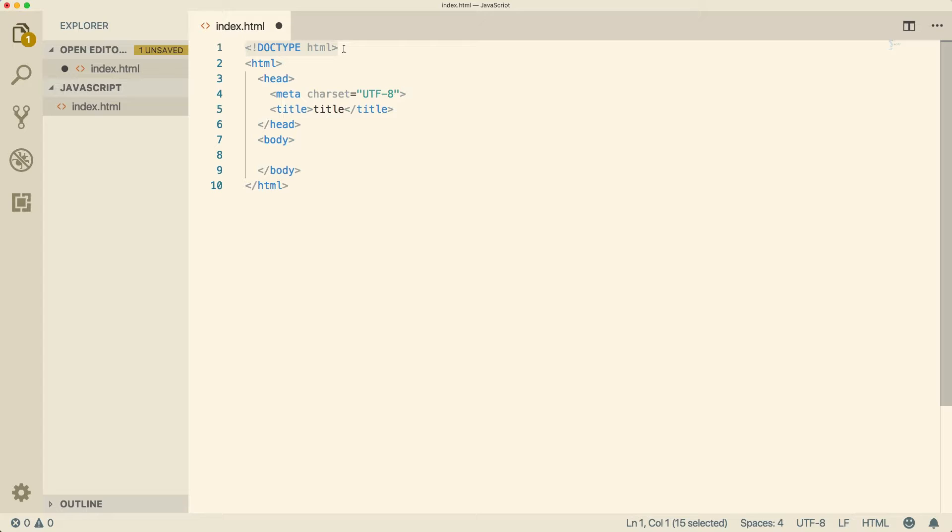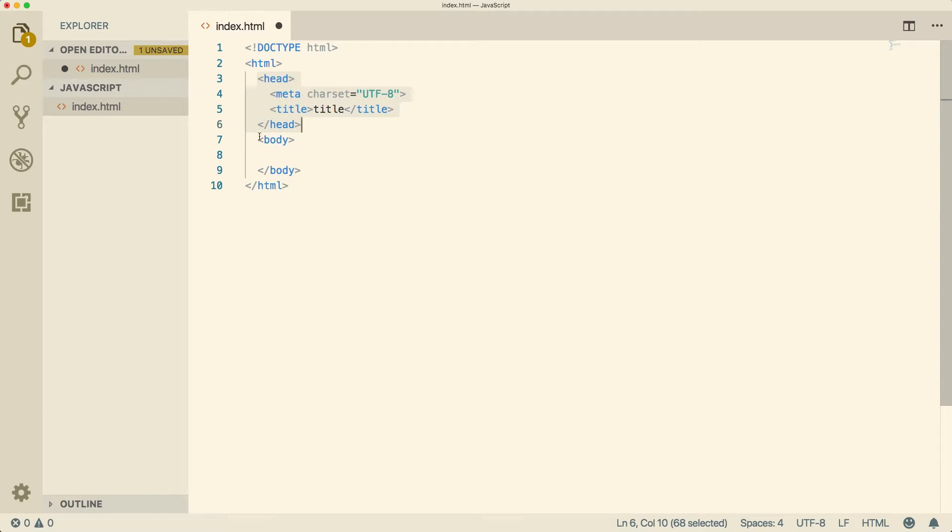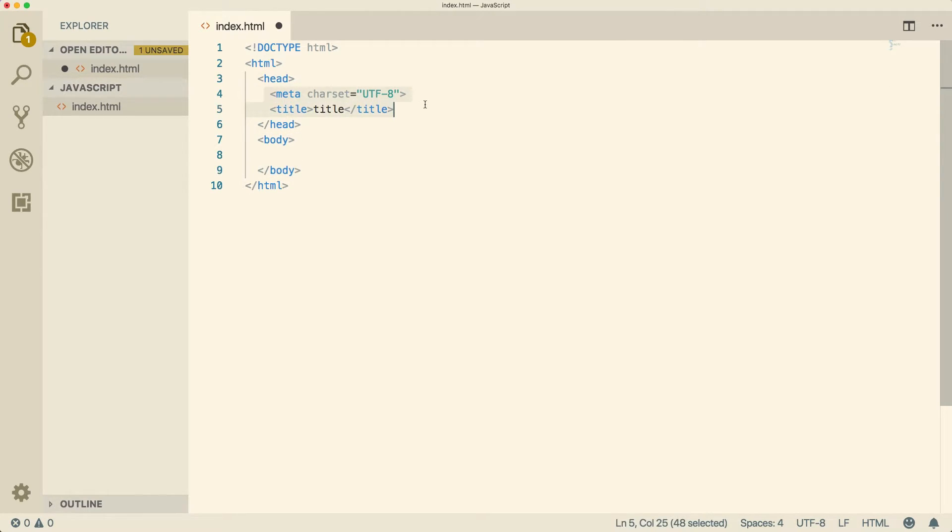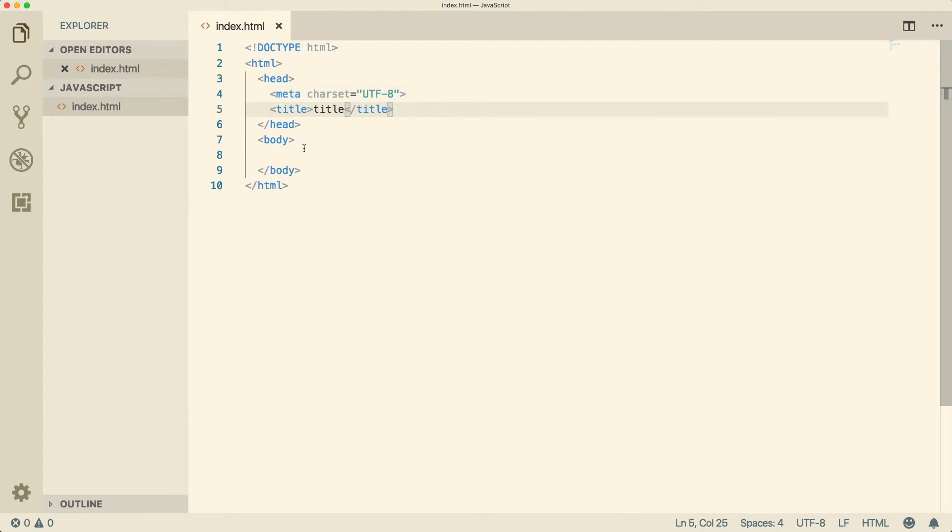So copy that and paste that right here. So the first thing we have is this doctype with this exclamation mark HTML. It just tells the browser, hey, we're working with an HTML file. Then we have this HTML element. Inside of that, we have the head and we have the body. Inside of the head is where we put our metadata and titles and all kinds of extra stuff that isn't actually going to show up on the screen, but it's still important.